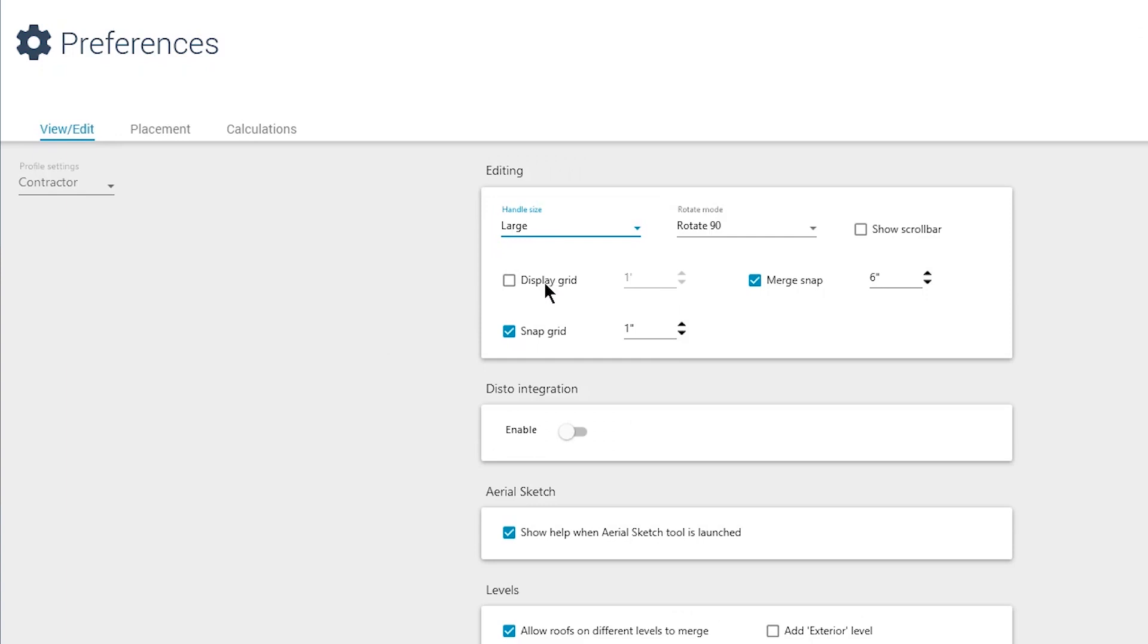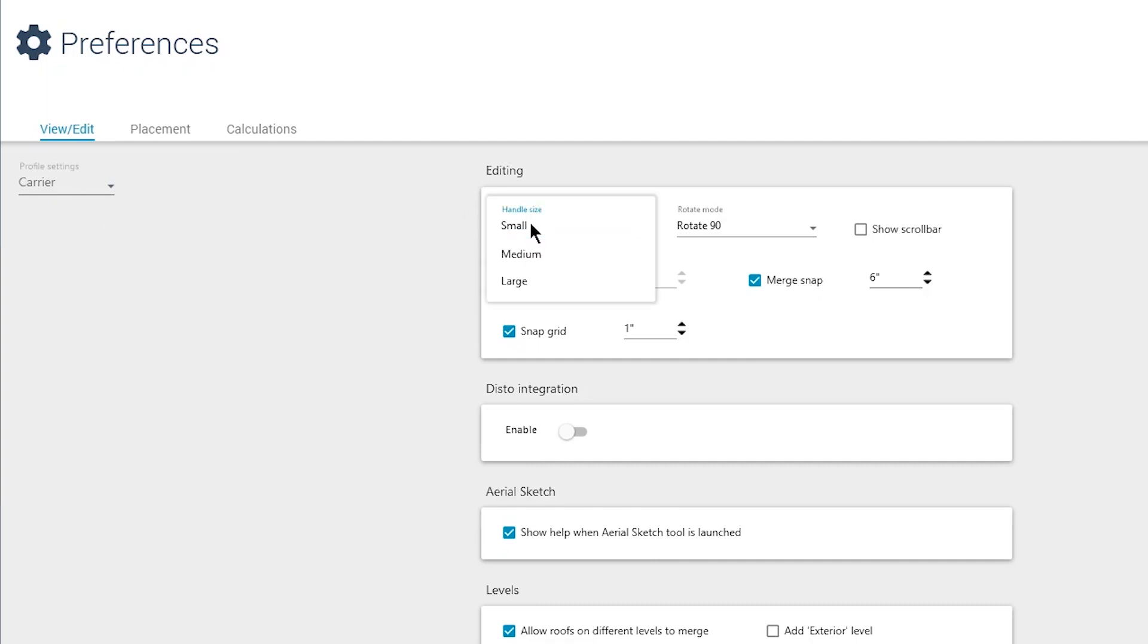Note that these preferences are profile-specific, so if you write estimates using multiple profiles, you may need to make this change more than once.